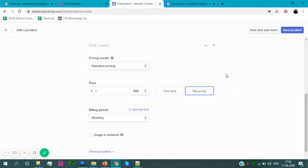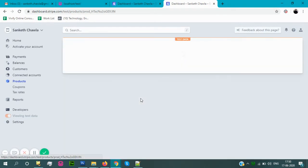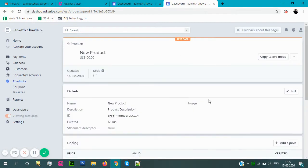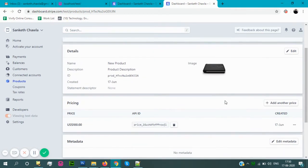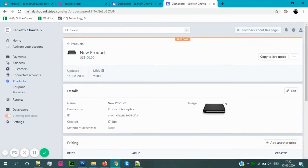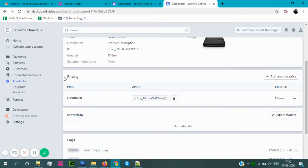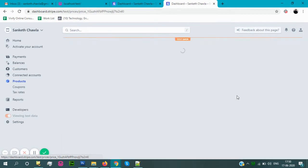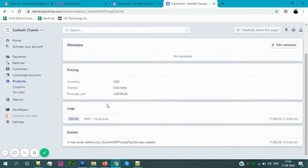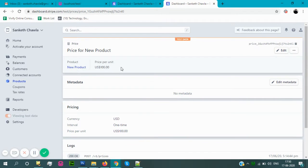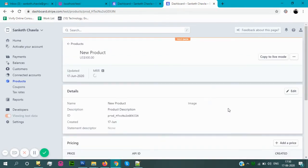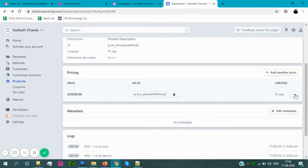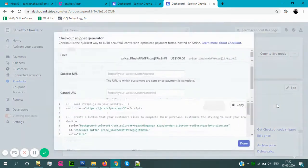After setting up the product, I have created some products. So just go to the product section. After clicking the product in this pricing section, here we can get the price ID. For the checkout button code, just click on the pricing section, click on the three dots, get checkout code snippet.